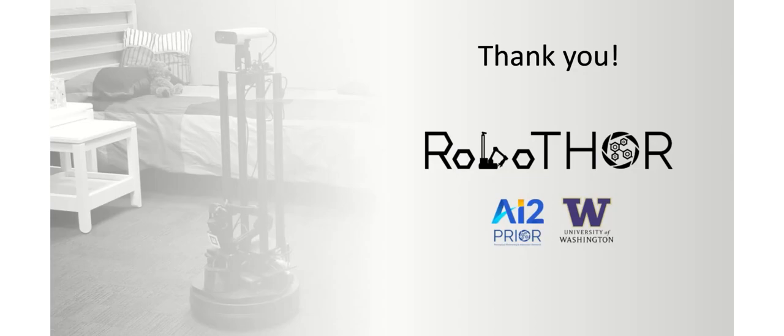I would like to thank all the teams that participated in the challenge and we look forward to running our models on our physical robot in the near future. So please stay tuned. Thank you very much.